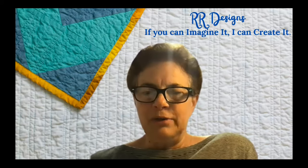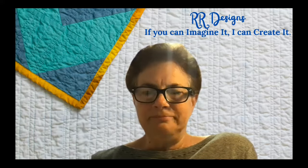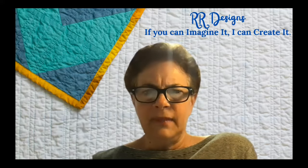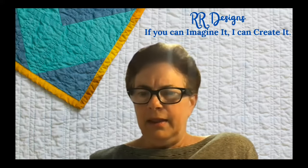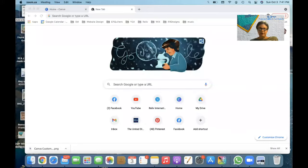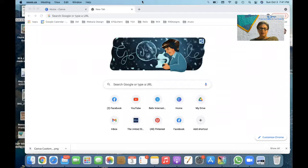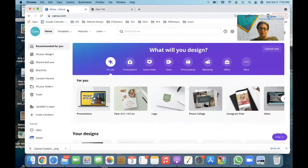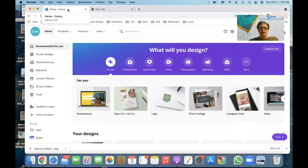I'm going to share my screen. Okay, hold on just a second. Get this out of the way. I'm going to use, here we're in canva.com.